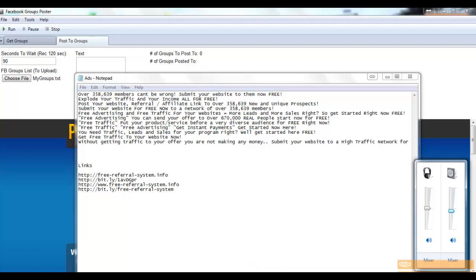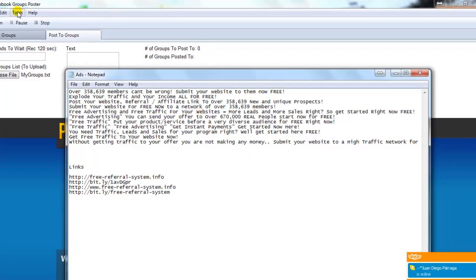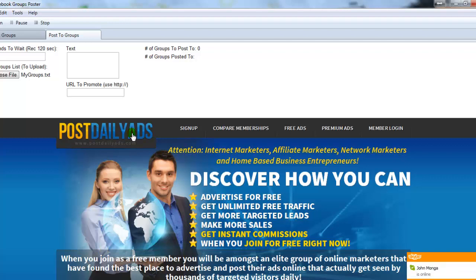Hello guys, Marvin Williams here. In this tutorial I'm going to show you how to use the Facebook group autoposter software. What you're going to need to do first is you need to have an account set up on Post Daily Ads. If you look in the file inside the zip folder you downloaded, there are step-by-step instructions on what you need to do. Just go to that link and sign up for a free account over at Post Daily Ads.